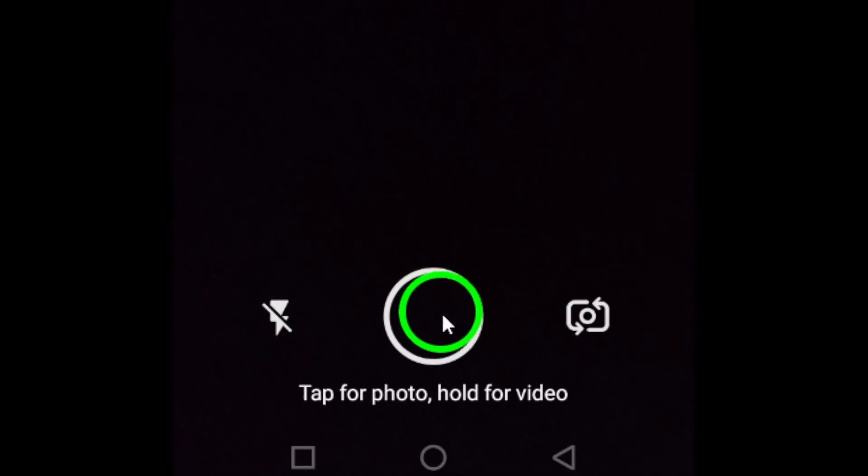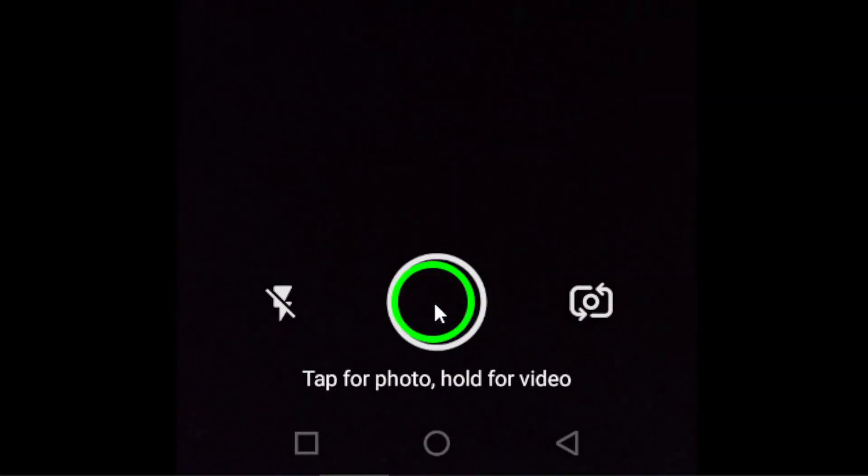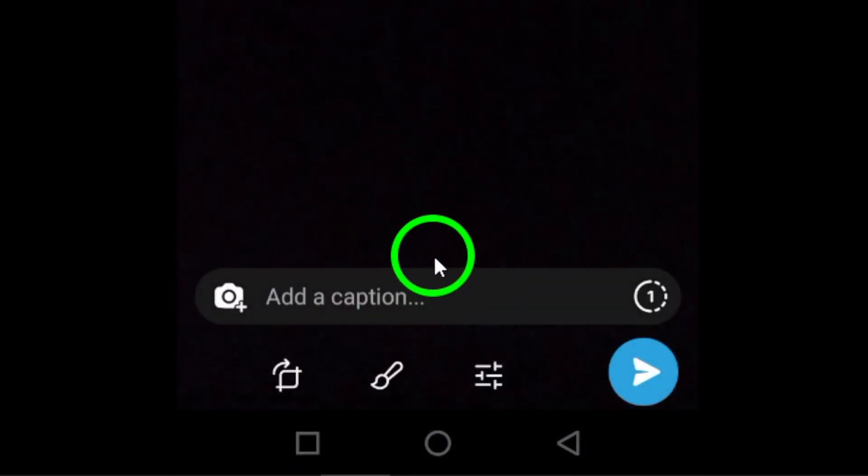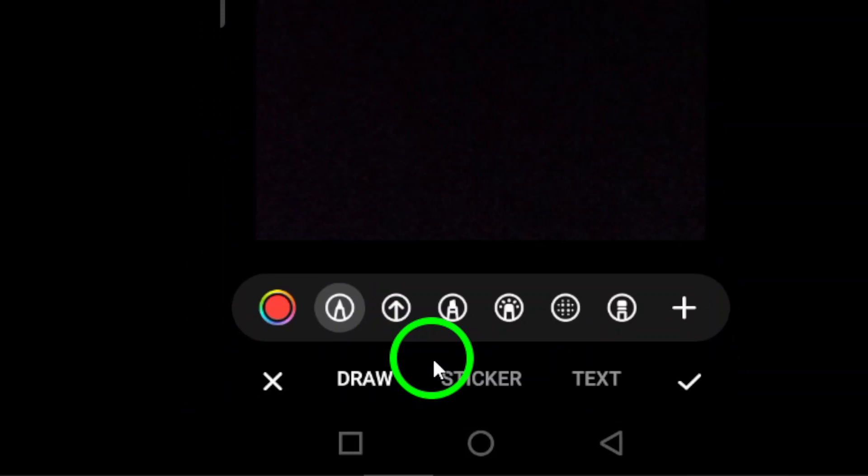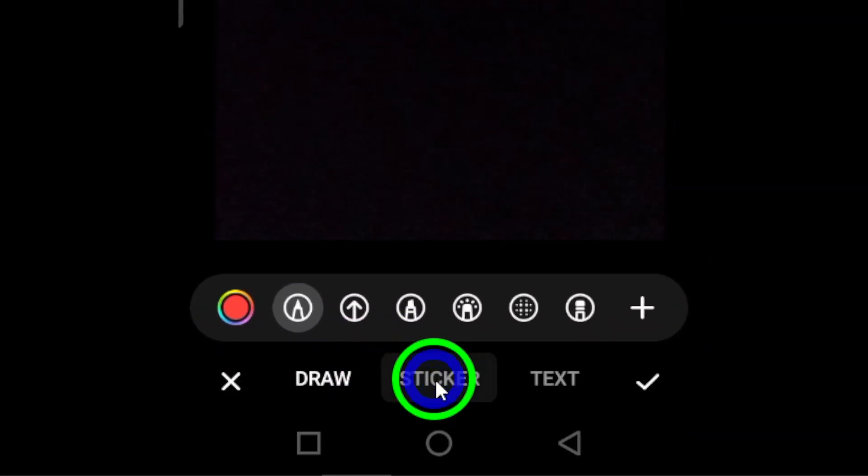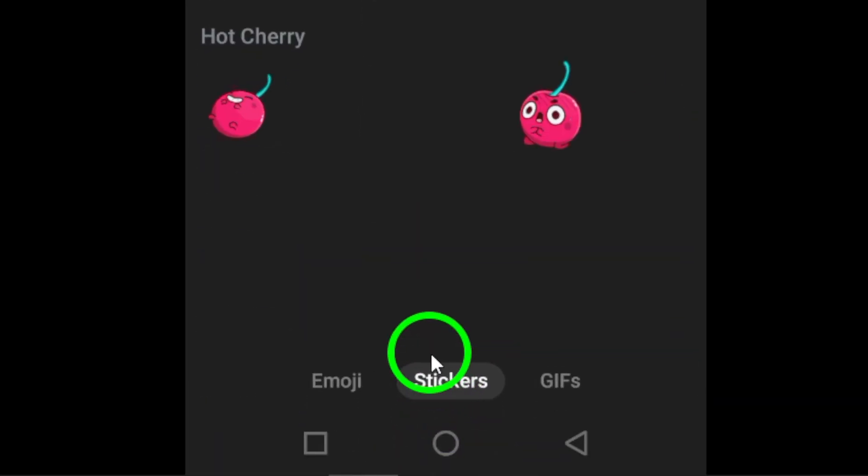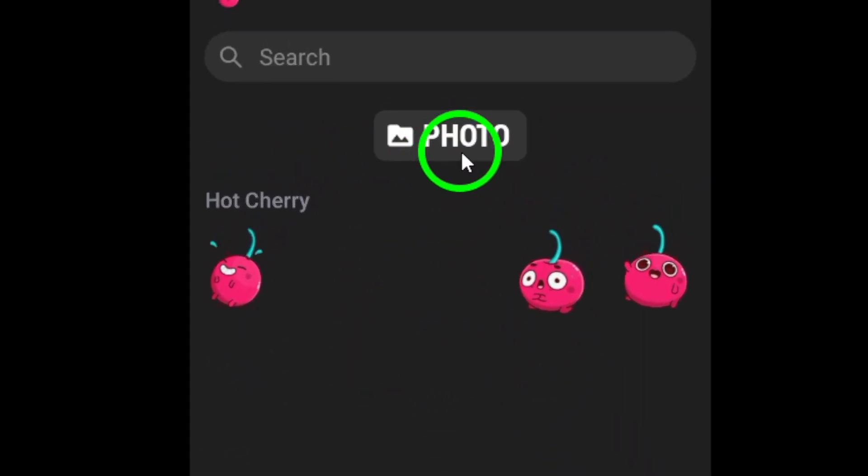This will open up editing options for your photo. Tap on Stickers at the bottom of the screen to access the sticker library within Telegram, which includes a variety of animated GIF stickers to choose from.